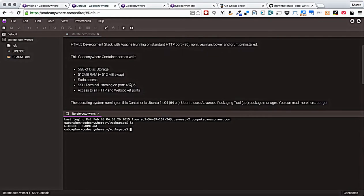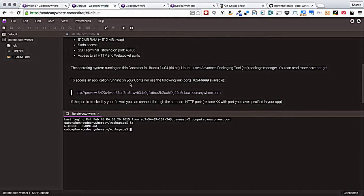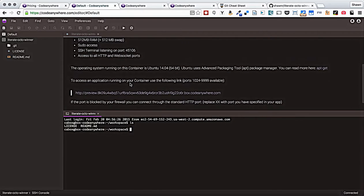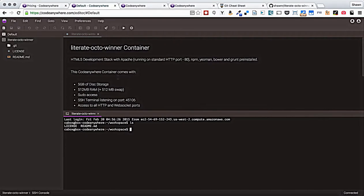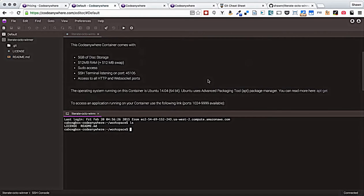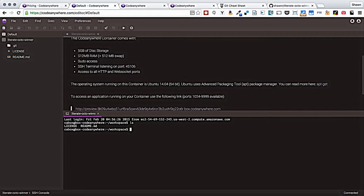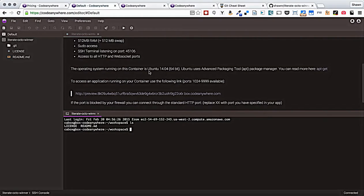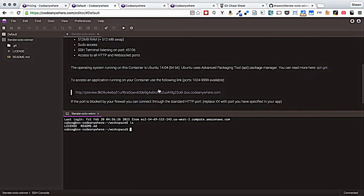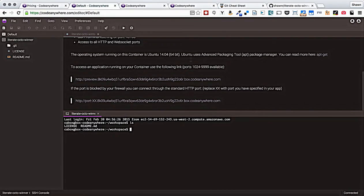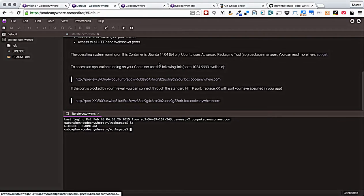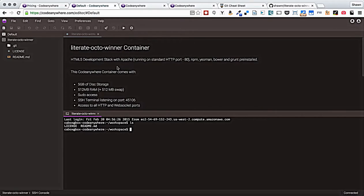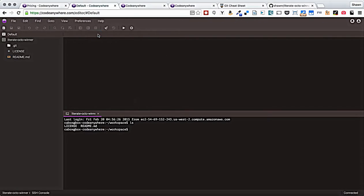I have a summary of the configuration of this container which I can see is an HTML5 development stack running Apache with NPM (Node Package Manager), Yeoman, Bower, and Grunt. I can see that I have 5 gig of disk space, half a gig of RAM. There is sudo access. The SSH terminal is listening on the port. And I have access to all HTTP and WebSocket ports. The container is running Ubuntu 14.04. This is very similar to the information that you would see before. It's good to know but you don't really need to think too much about it to do a simple web page.